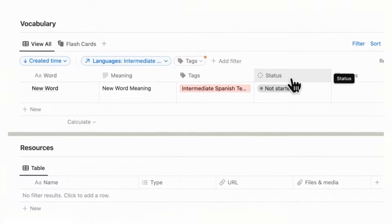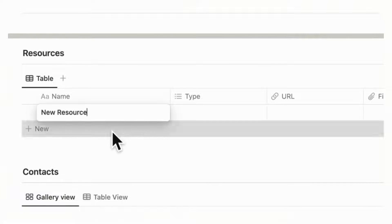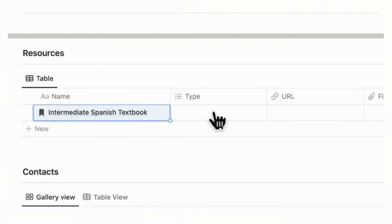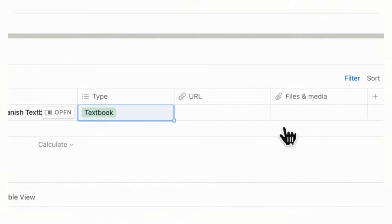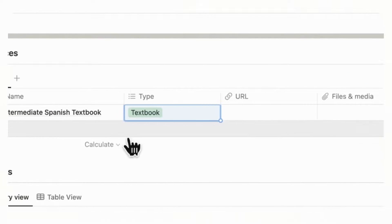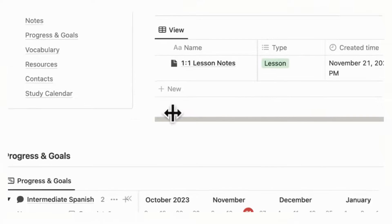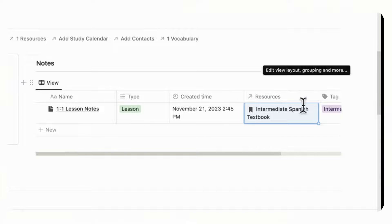After vocabulary we have resources. You can add your textbook here, set the type to textbook, and add the URL or files and media. What's cool is that once you have a resource added, you can tag it directly through here.